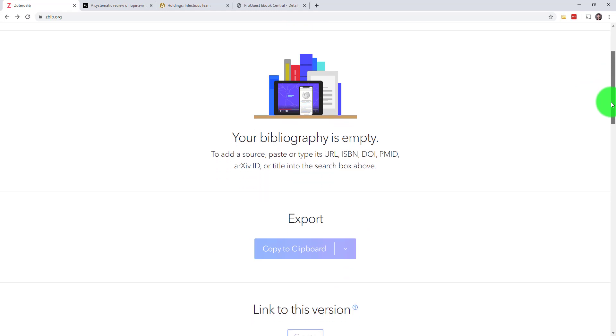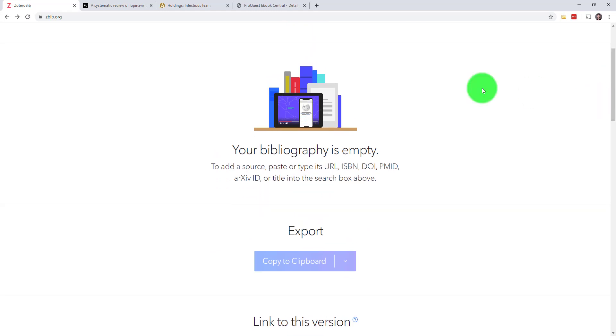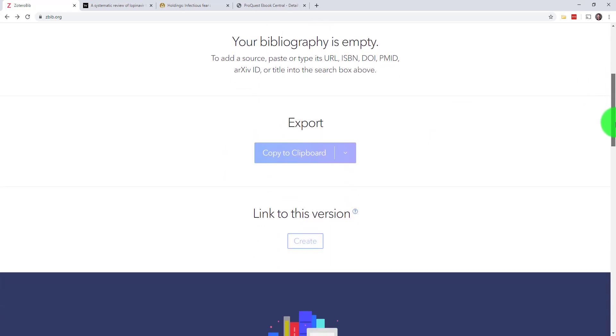Once you add your sources there, they'll show up here in your bibliography. You can see that it's empty right now. After you fill up your bibliography, you can use the export button to get your sources out of here and into your paper.